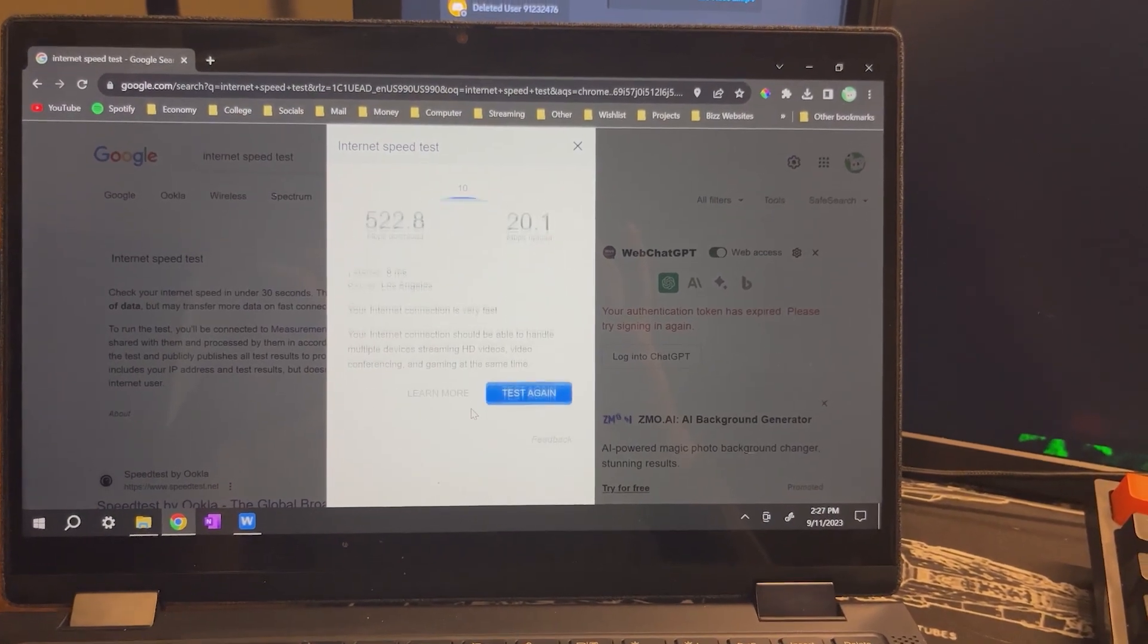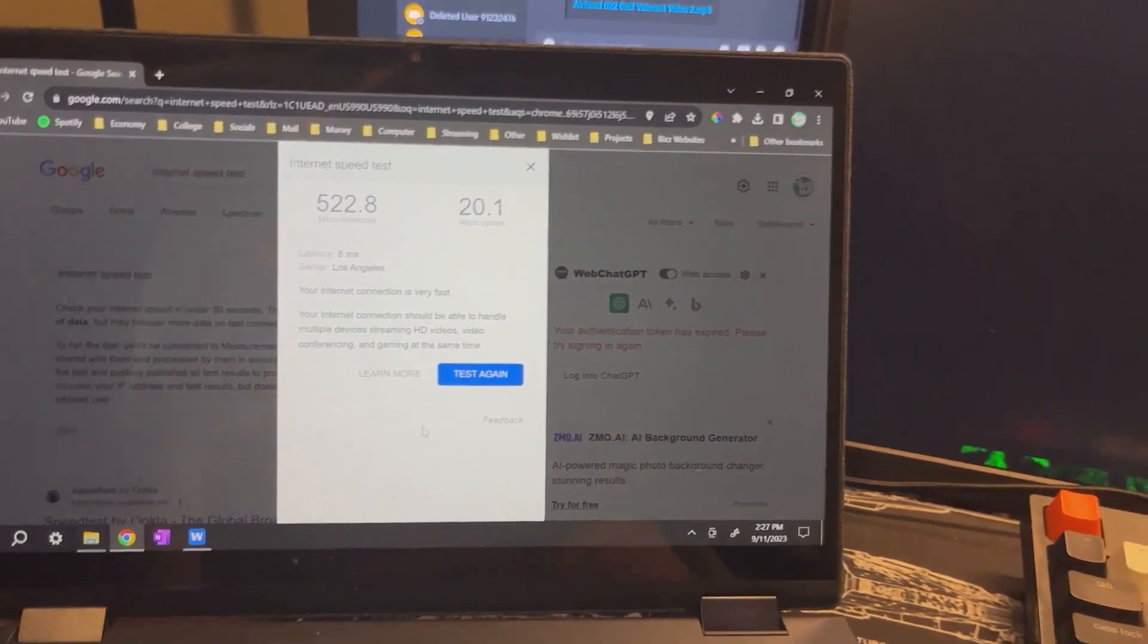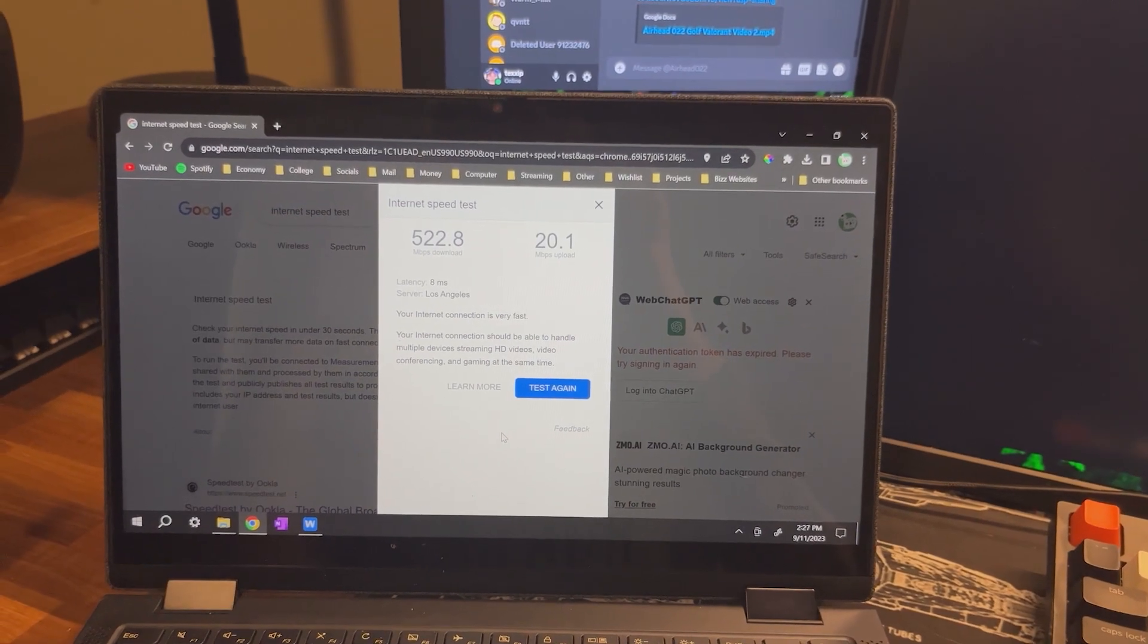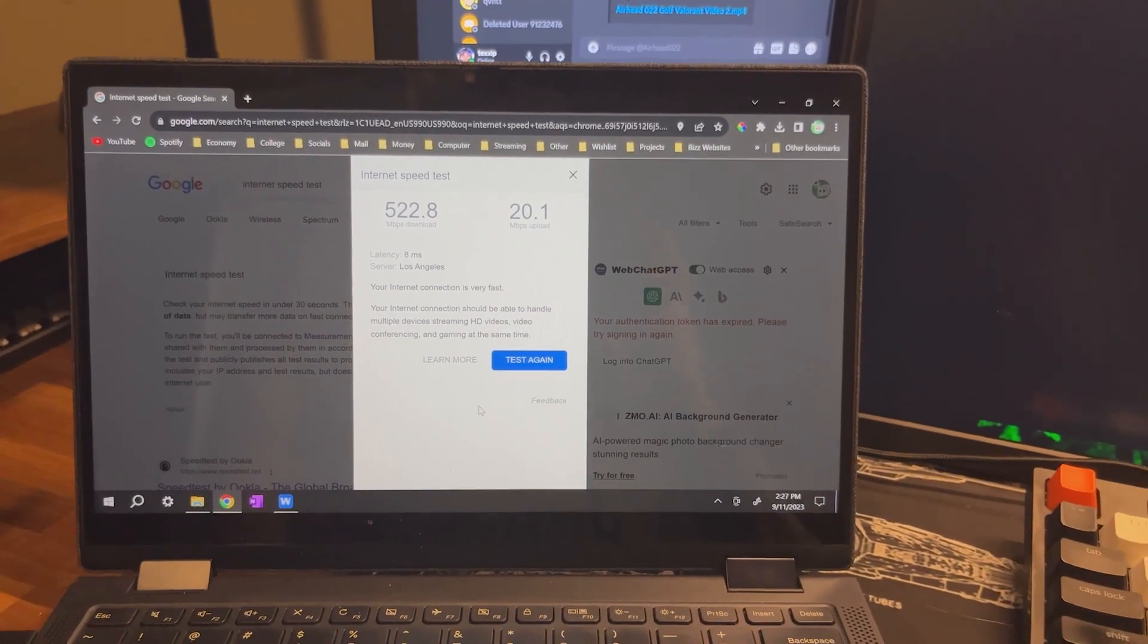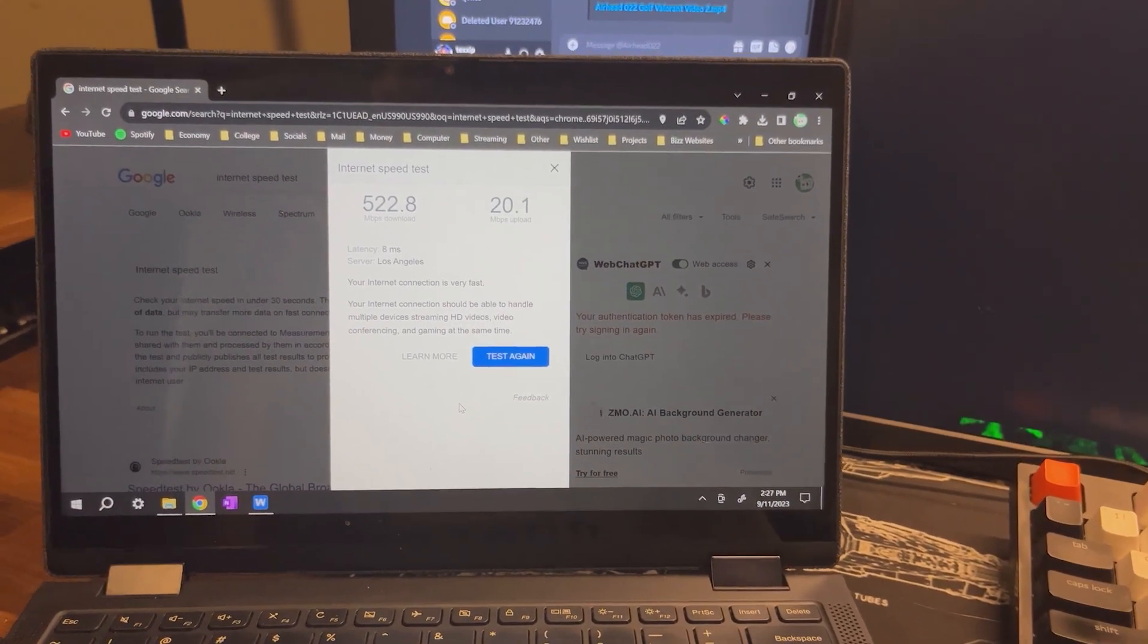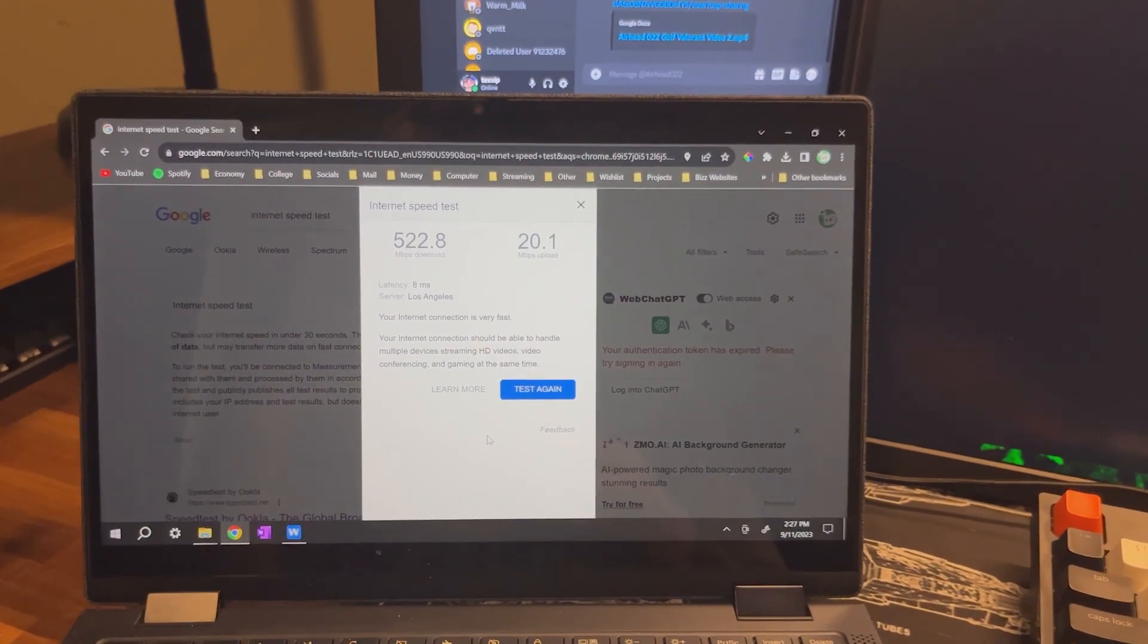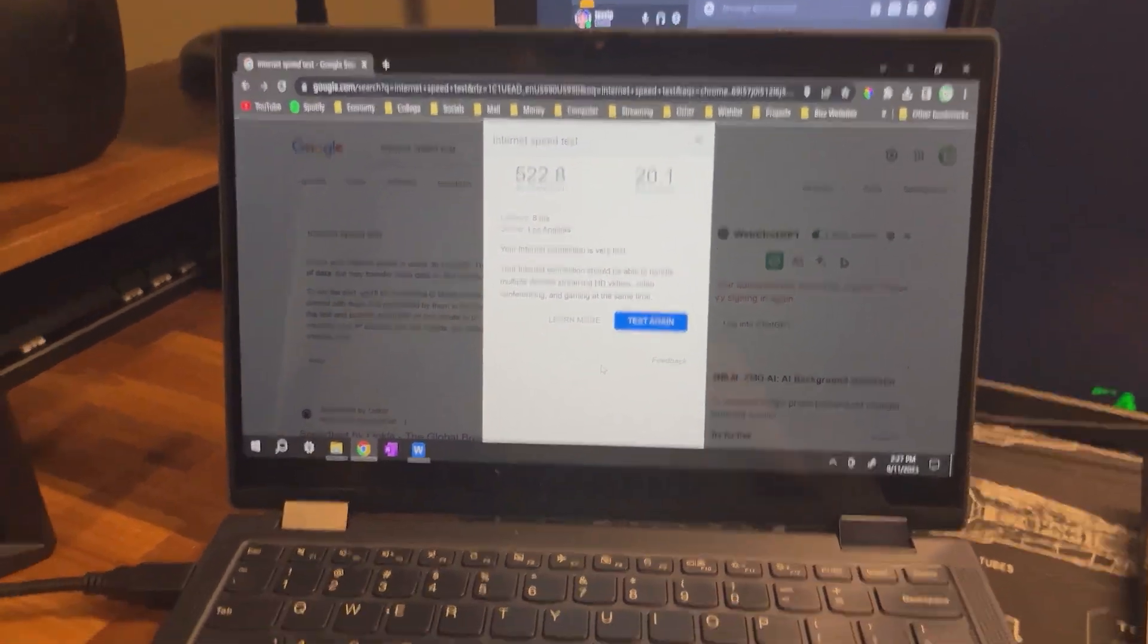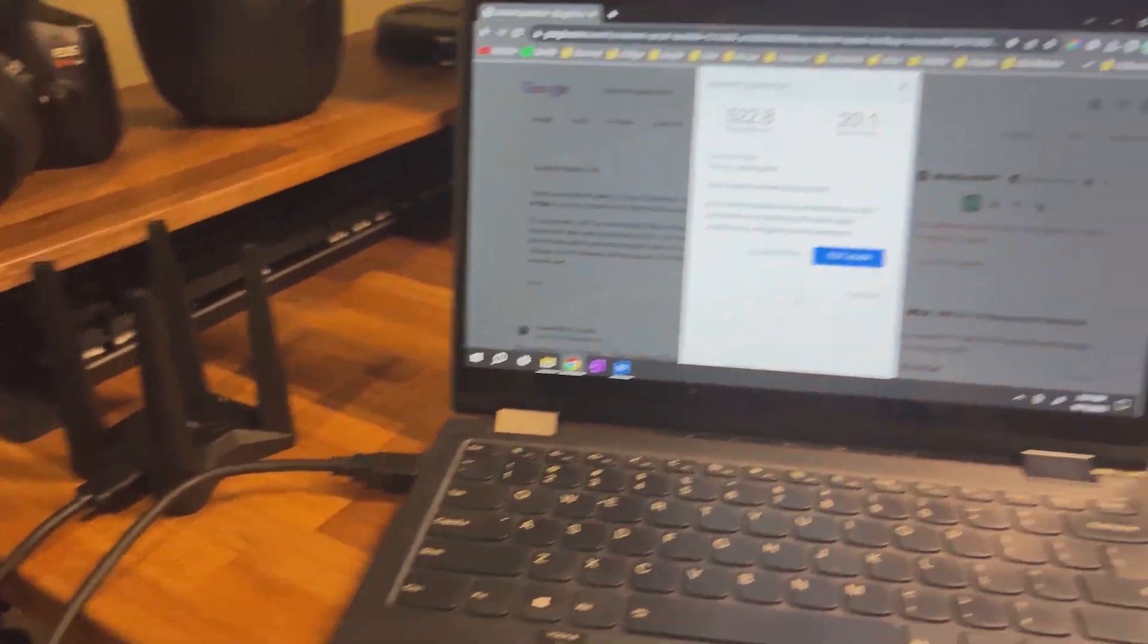Can we stay over 20? Yes, we barely stay over 20, getting 20.1 megabytes per second upload, which this download and upload speed combo is very good.